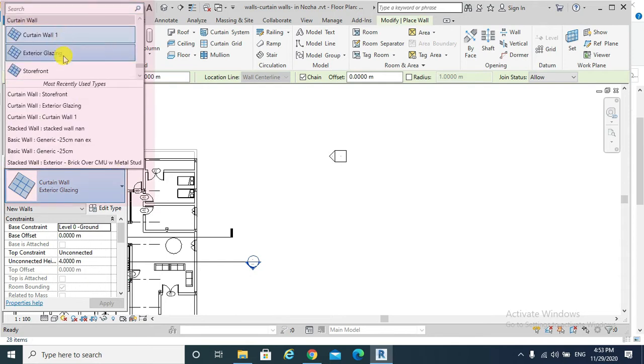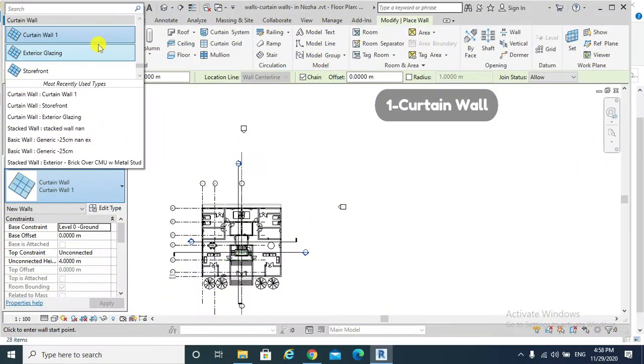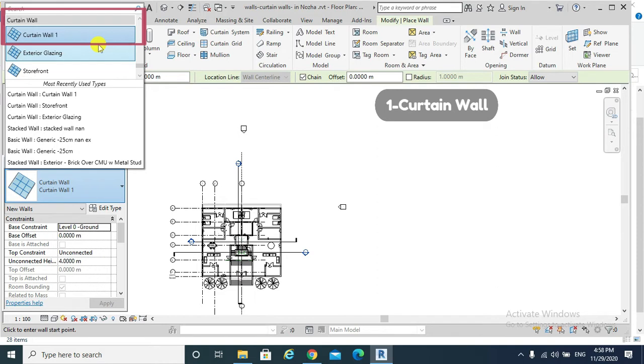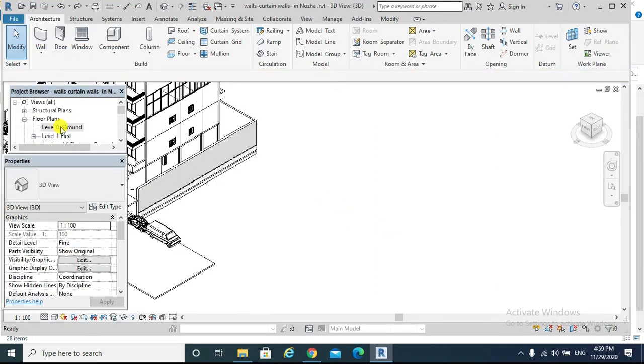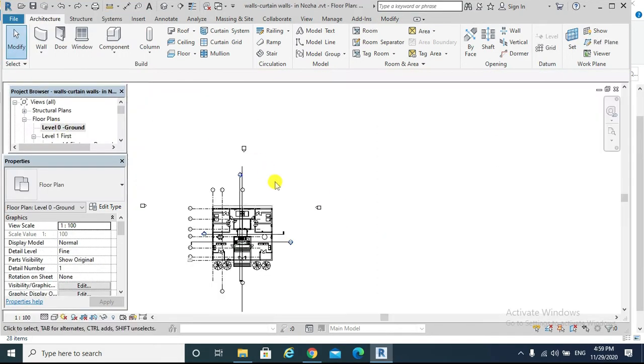The first type of curtain wall is called curtain wall. It is a glass wall without mullions or grids. For example, we go architecture...